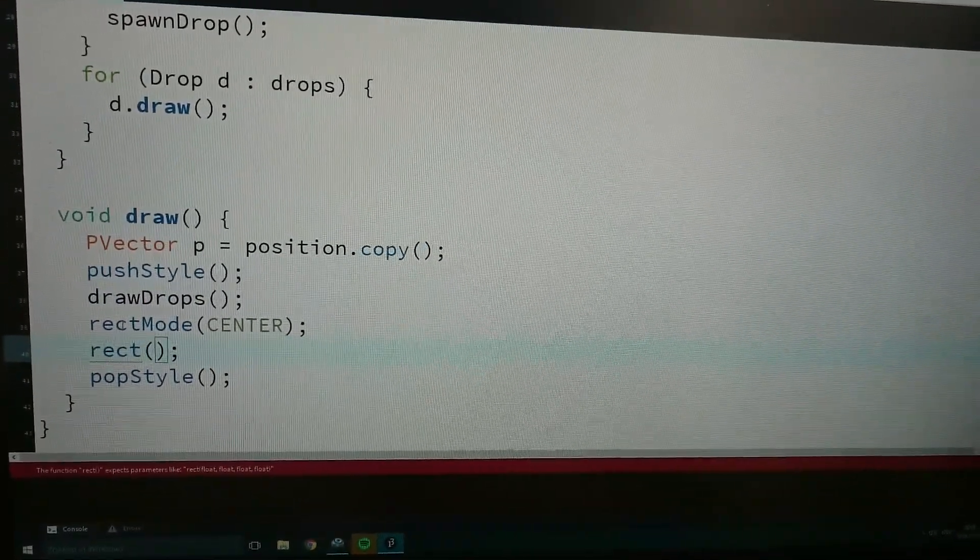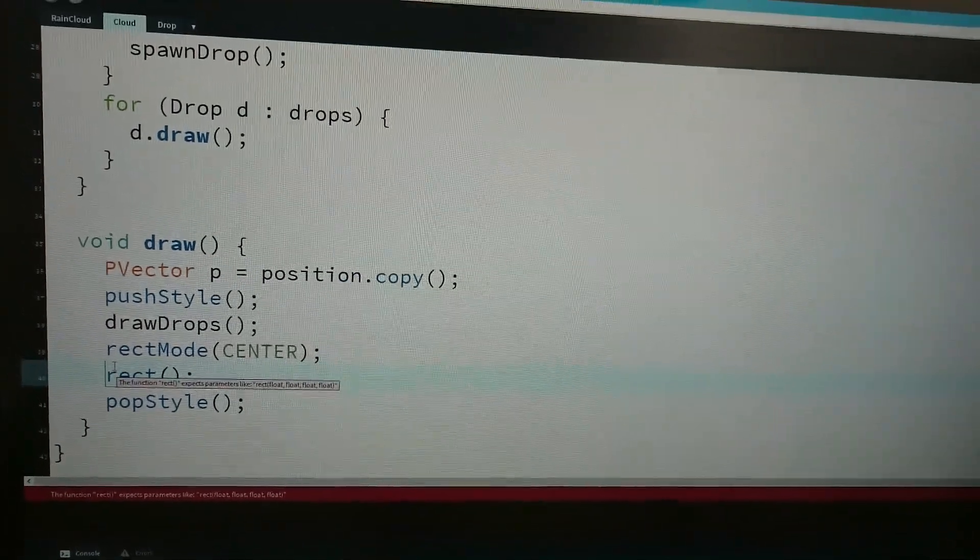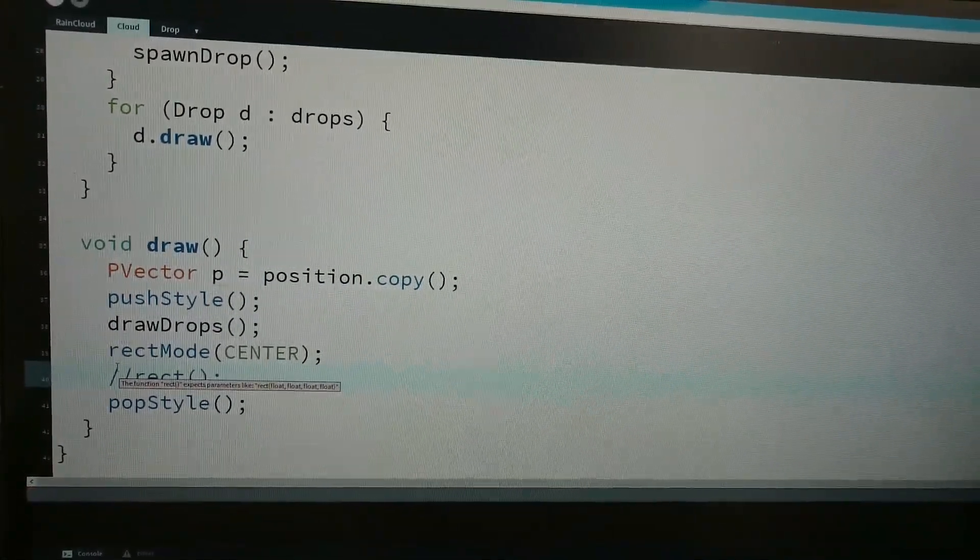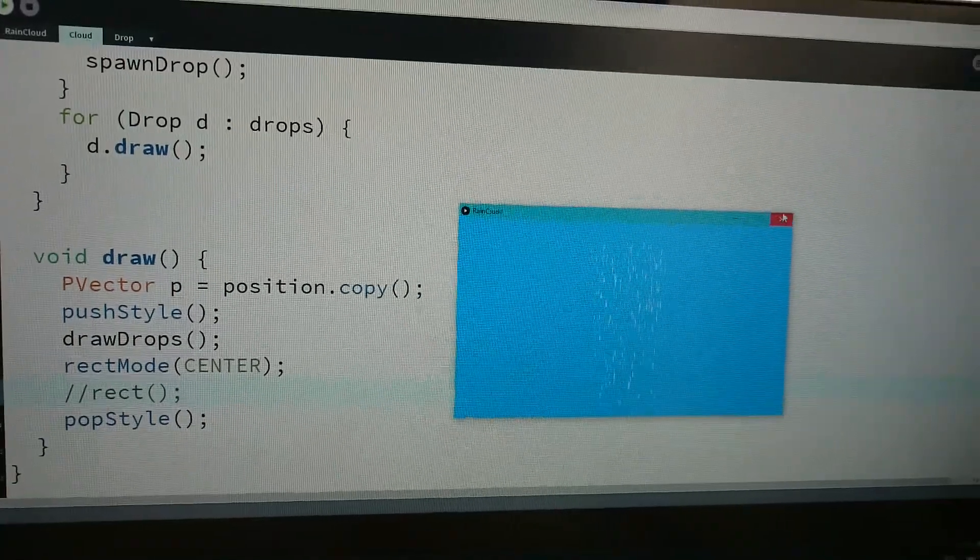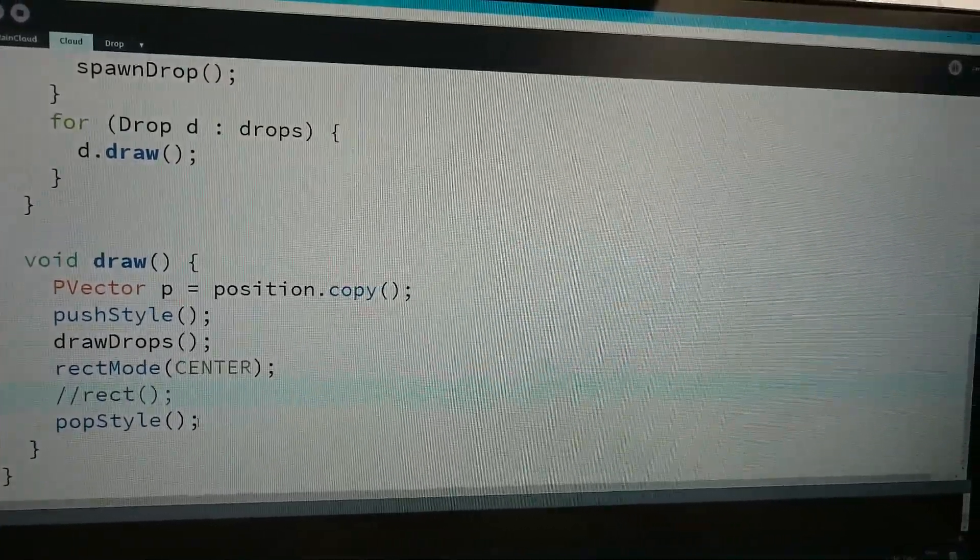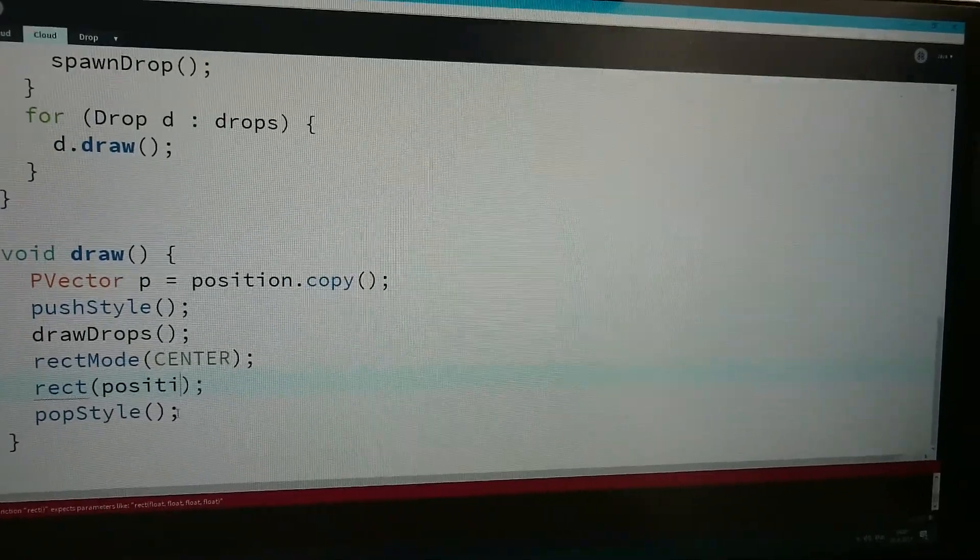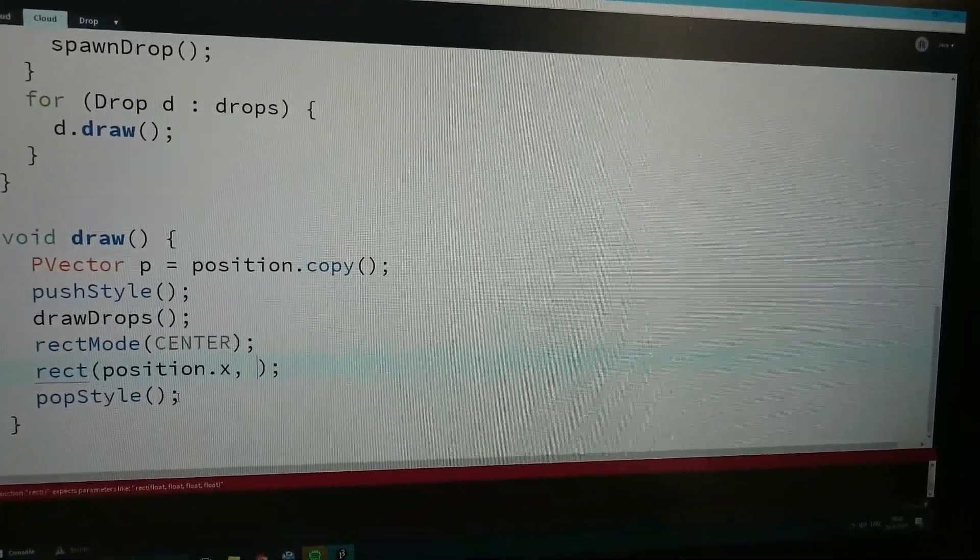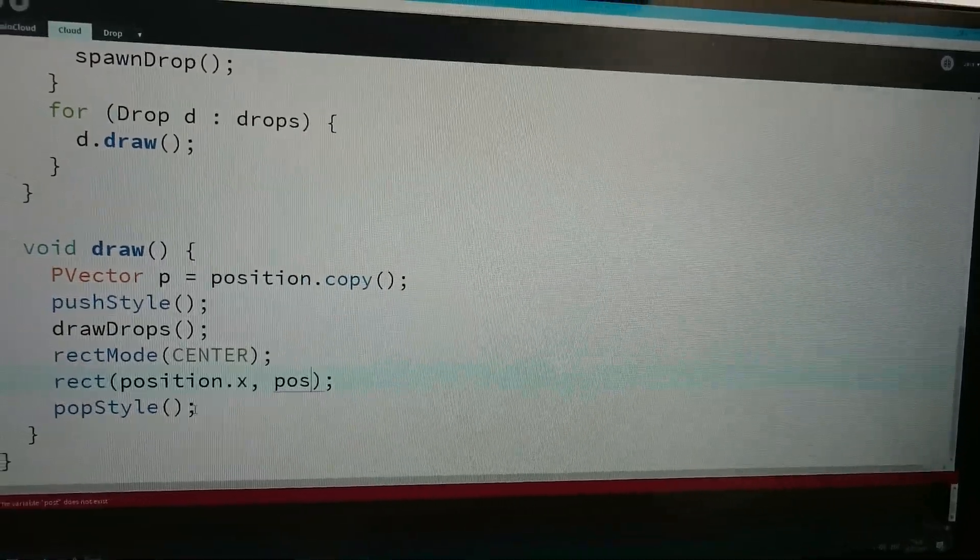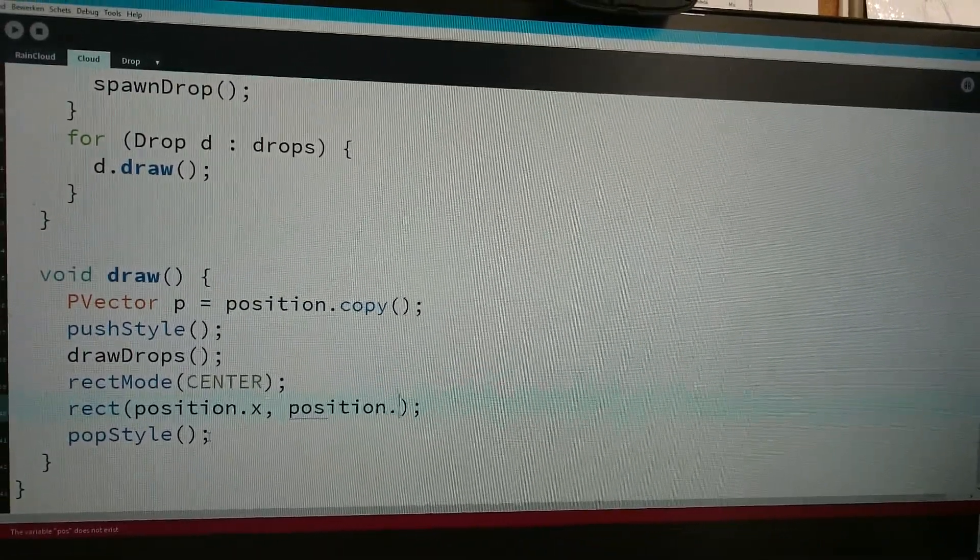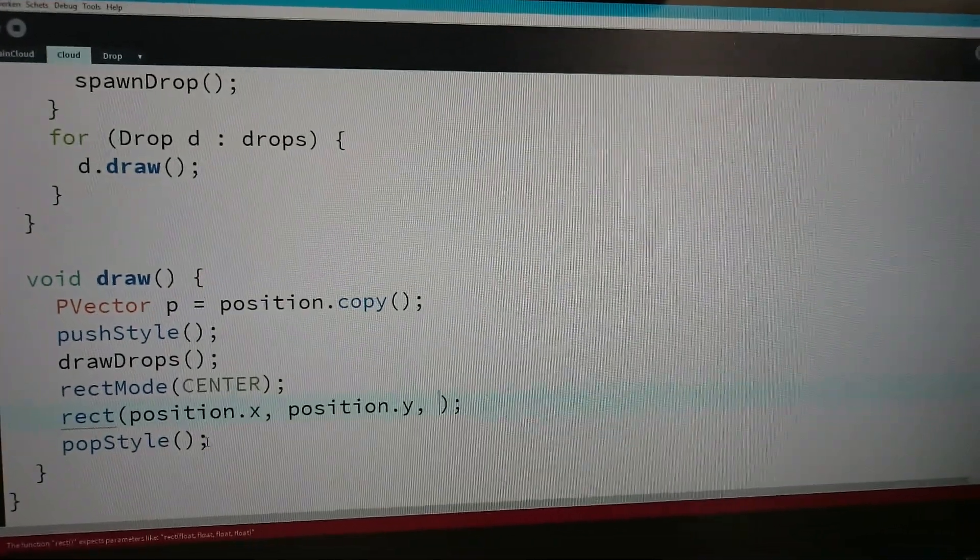P dot x. Actually let's just count this out right now. I'm gonna draw a rectangle at position dot x, position dot y, w.